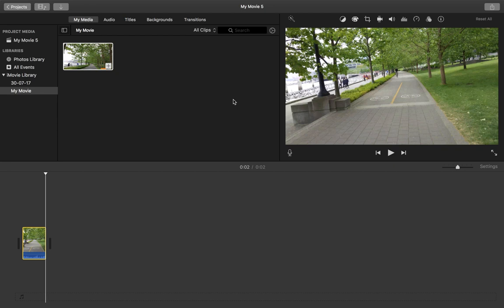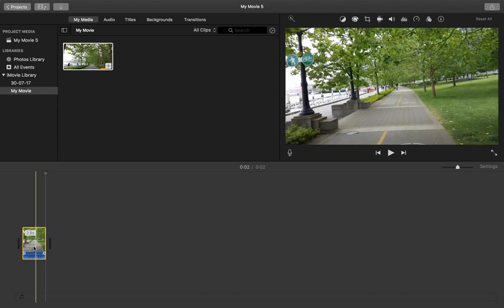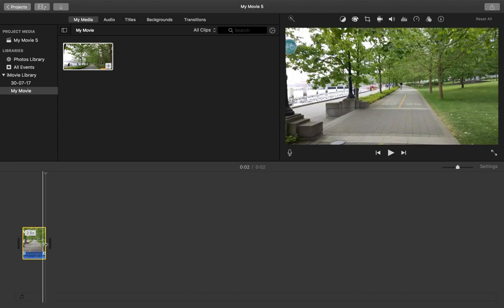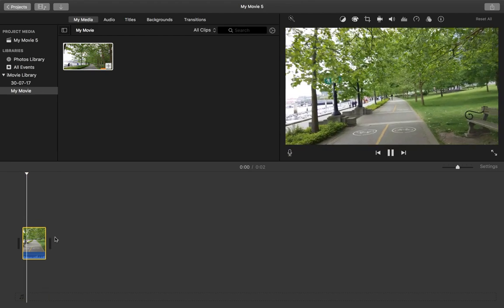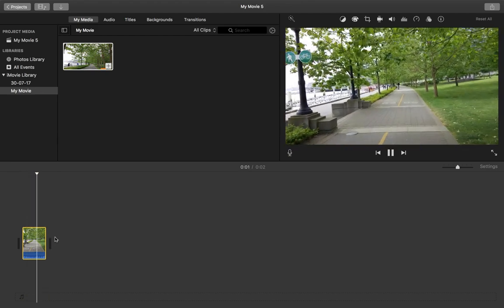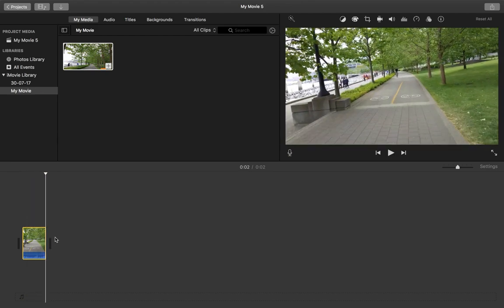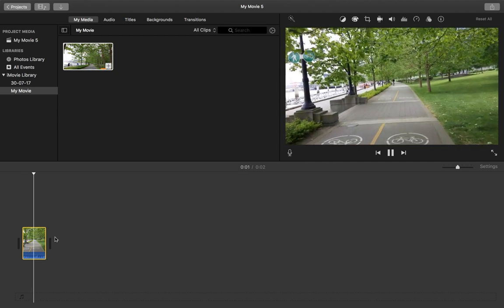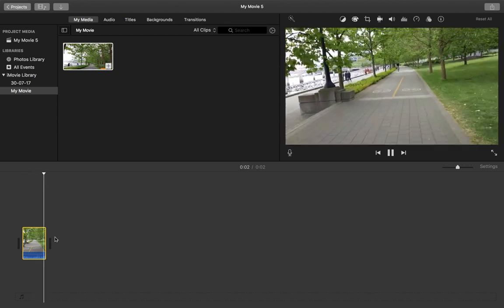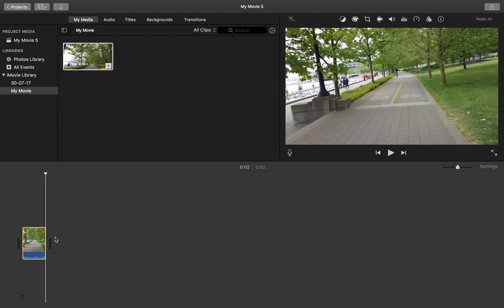Hi friends, this video shows how to stabilize shaky video in iMovie. Here you can see I have added one clip to the timeline. Let me play this clip so you can see that it's a little bit shaky.